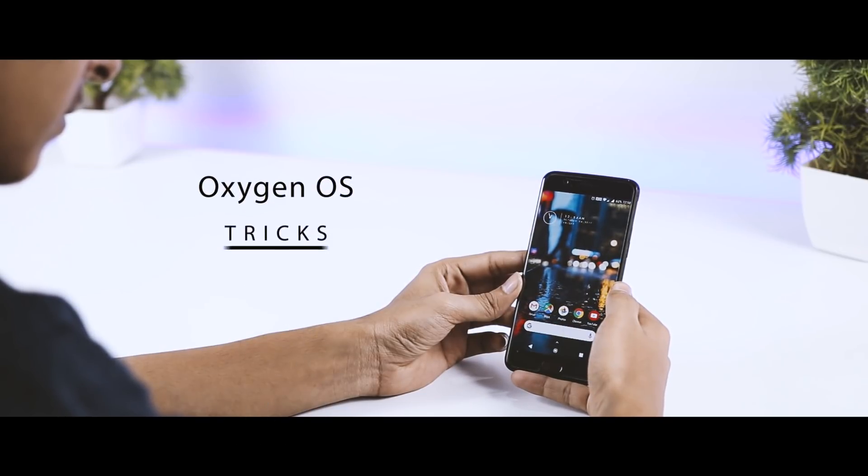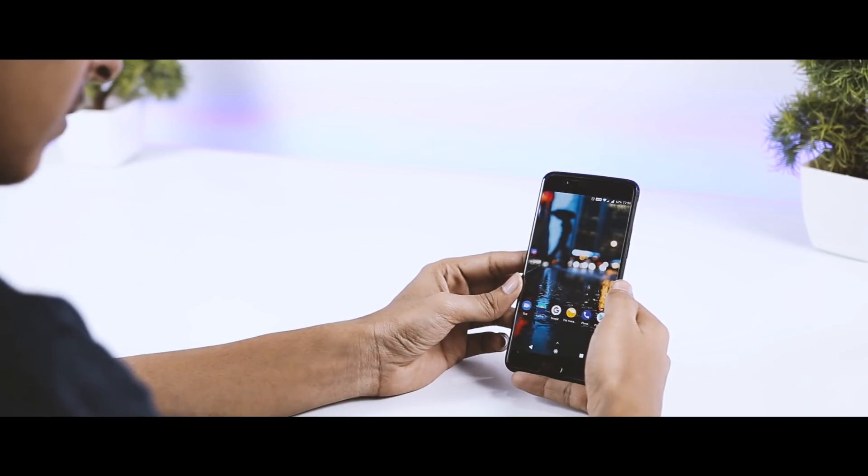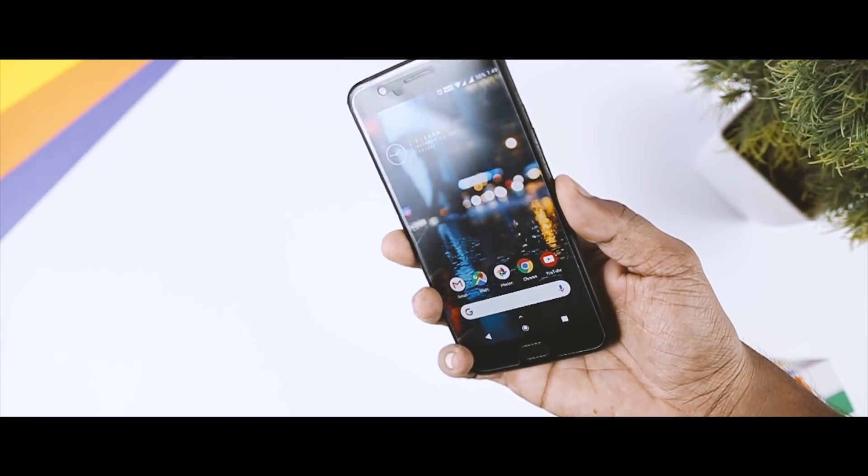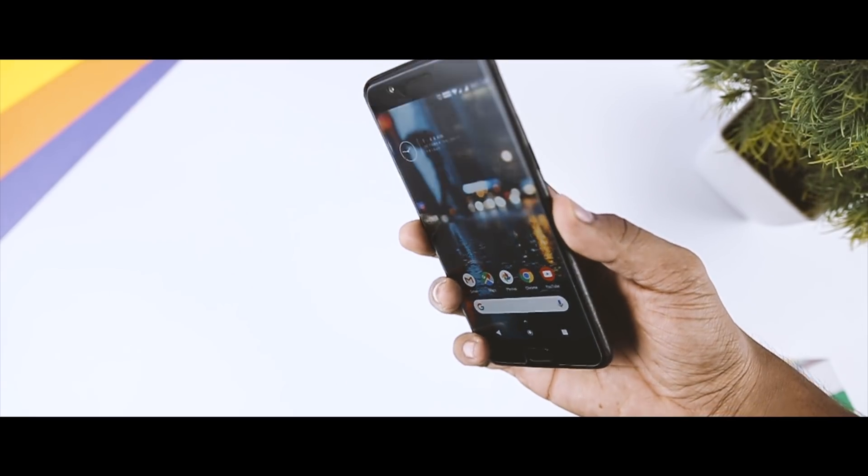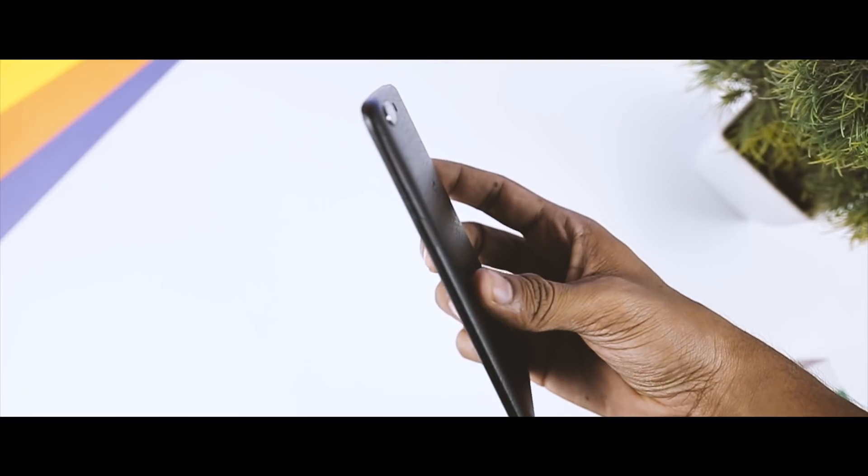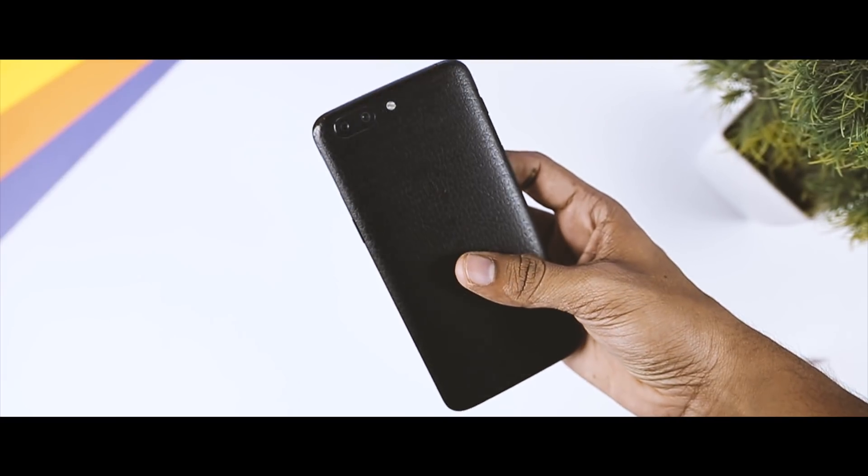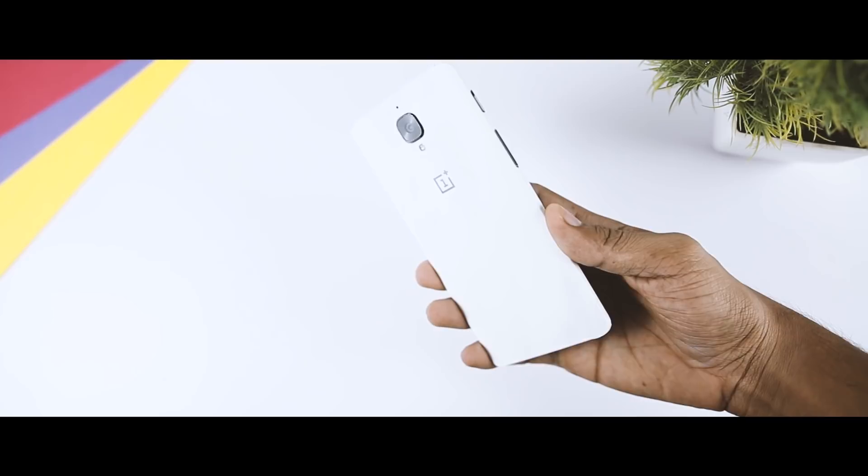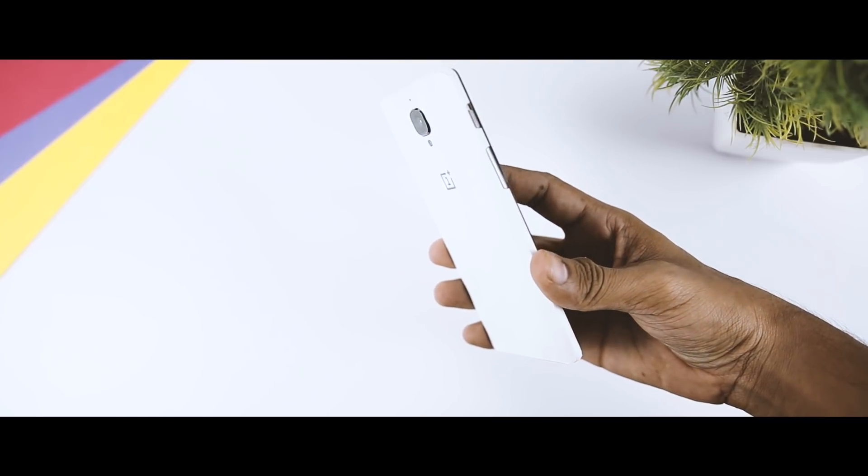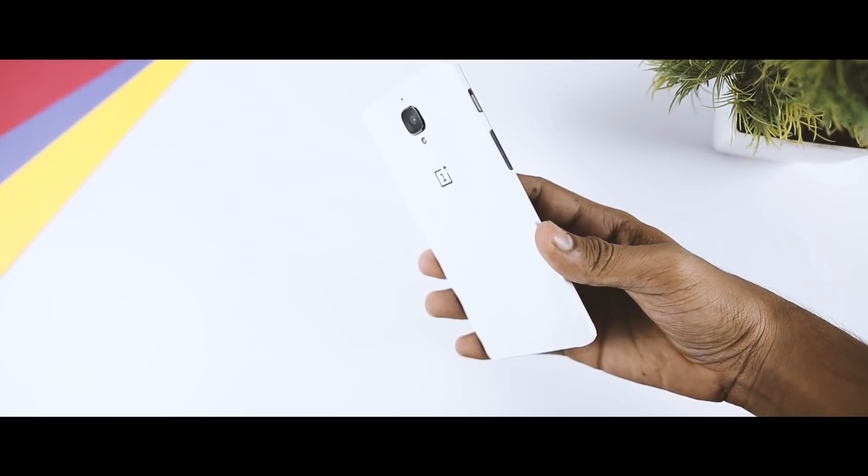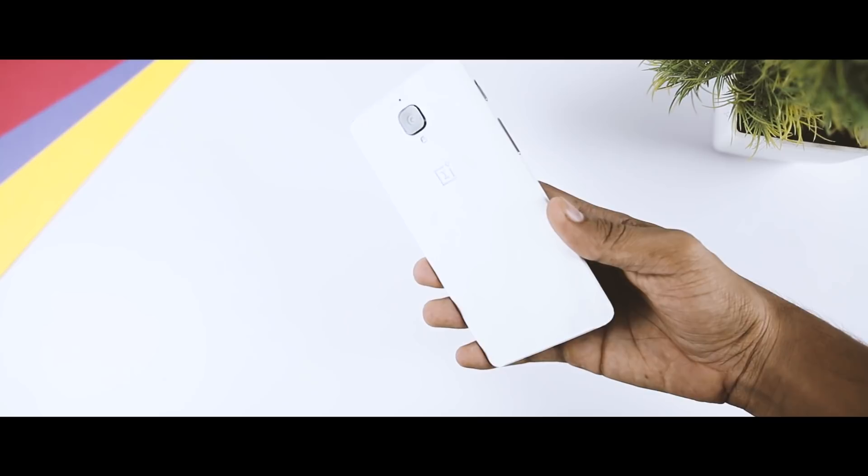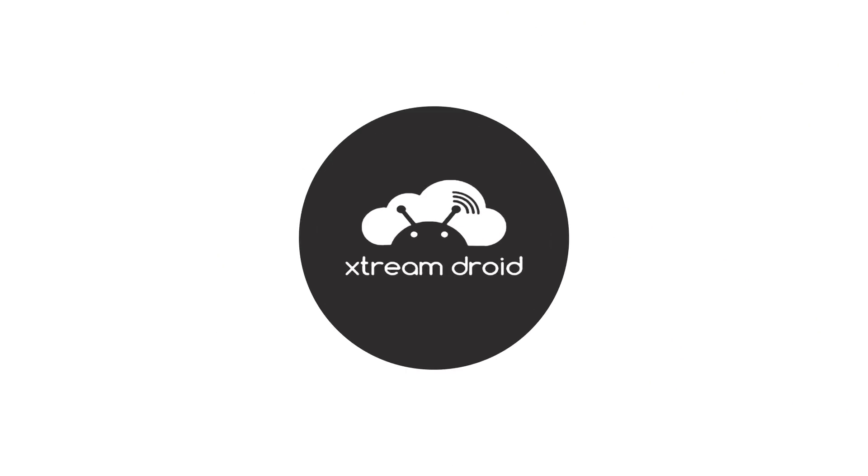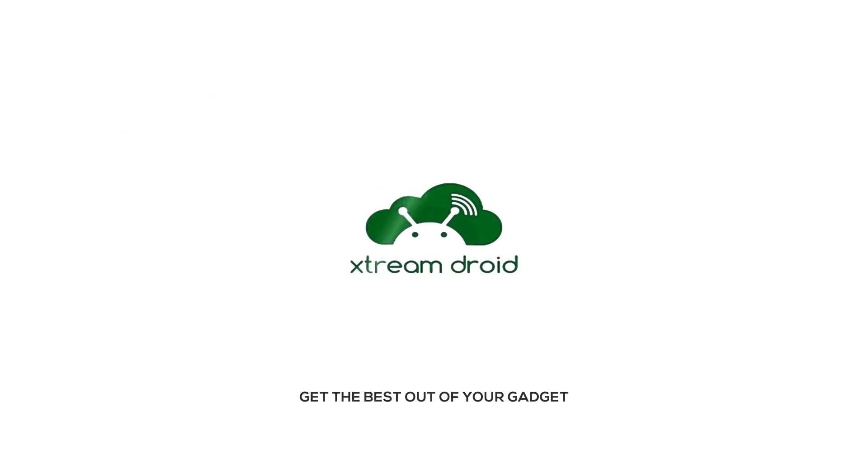Before we get started, I'd like to make some things clear. The tricks that I'm going to show you in this video are available on OnePlus 5 stock ROM, but if you are using OnePlus 3 or 3T, you will find all these tricks only on the beta ROM. So now with that being said, let's start.